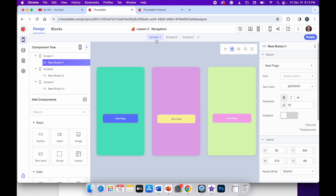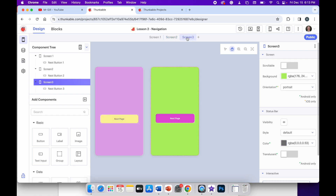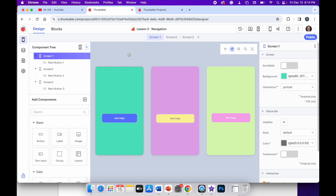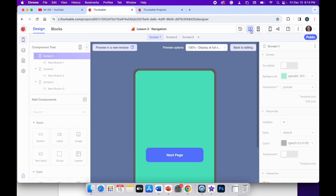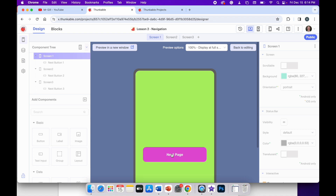Screen one is green with a blue button, screen two is purple with a yellow button, and screen three is green with a purple button. I can use the pan screen icon in the top right to bring all of these into view. When I run this app using web preview, it opens up on screen one, and if I click the next page button it switches to screen two. Then when I click that button it switches to screen three, and when I click this button it moves back around to screen one.